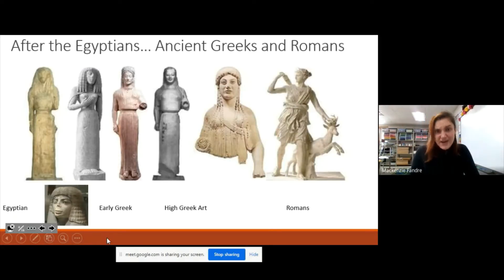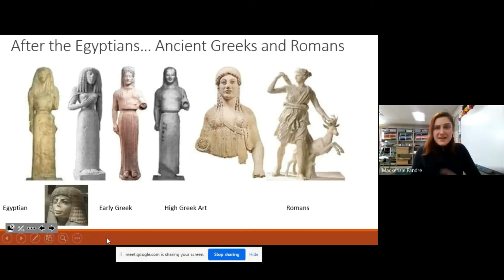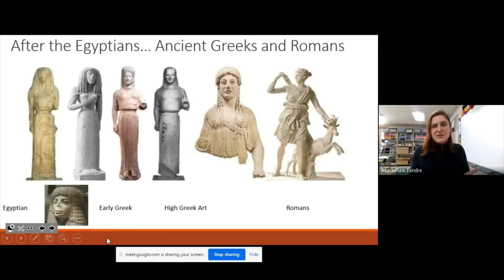Some very famous artists during these times — and we'll talk a little bit more about them — are Donatello, Leonardo da Vinci, Michelangelo, and Raphael. Maybe those names sound a little familiar and we'll talk about why in just a minute.